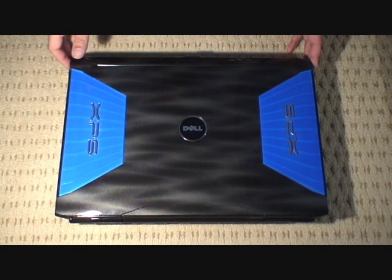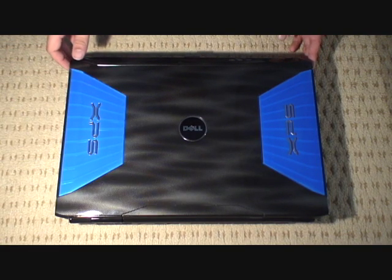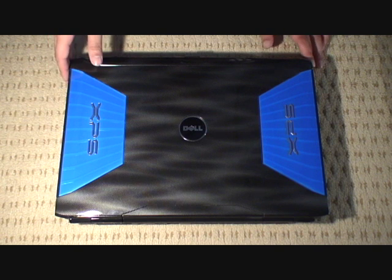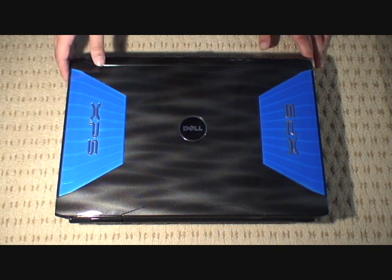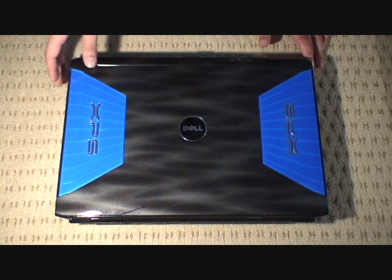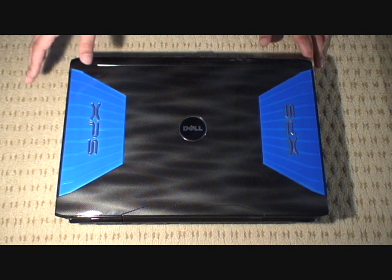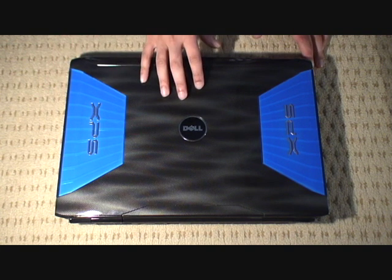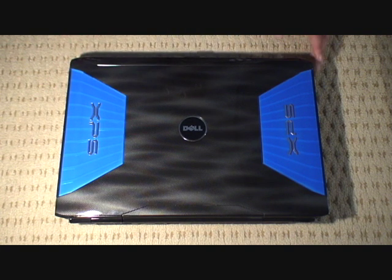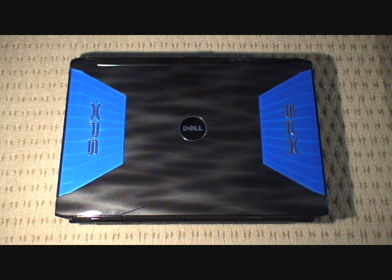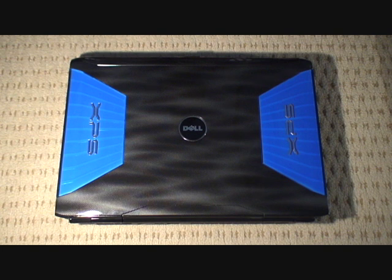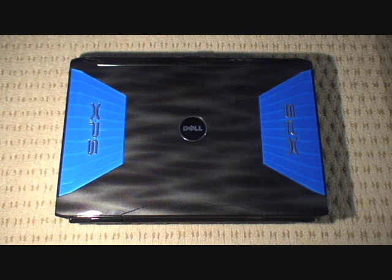Here we have our XPS M1730. What we're going to be doing now is upgrading the graphics card in the system. The graphics card is upgradeable. Dell will be releasing an upgrade program to do so. This unit here currently has an 8700MGT graphics card in SLI and we're going to be removing that and swapping that over for the 8800MGTX which has double the bandwidth and double the memory so it's a much faster card overall.